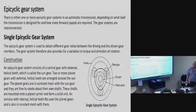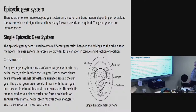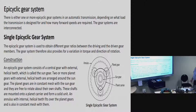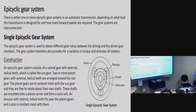Now that the torque converter section — which acts like a clutch between the gearbox and the engine — is complete, we move to the inside of the gearbox and the epicyclic gear system. There's the epicyclic gears with the annulus, the sun gear in the middle, the planetary gears on the outside of the sun gear, and the annulus right on the outside. If you lock any one of them, you will get a different speed ratio.